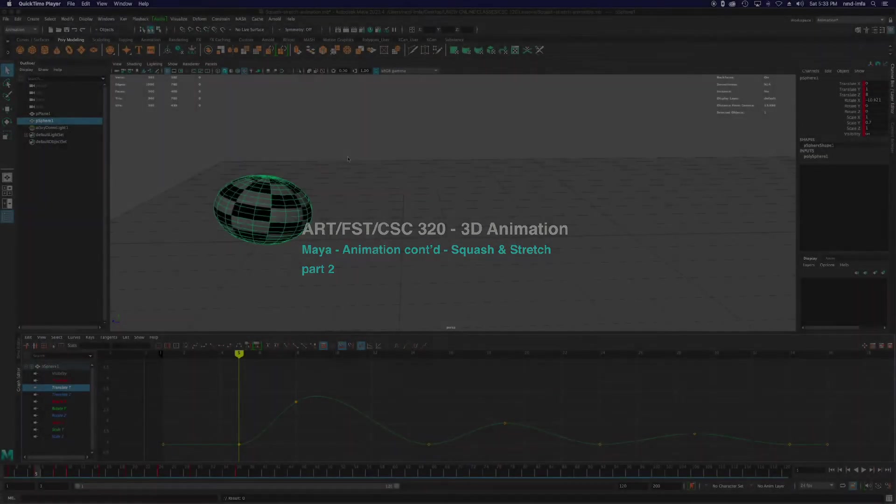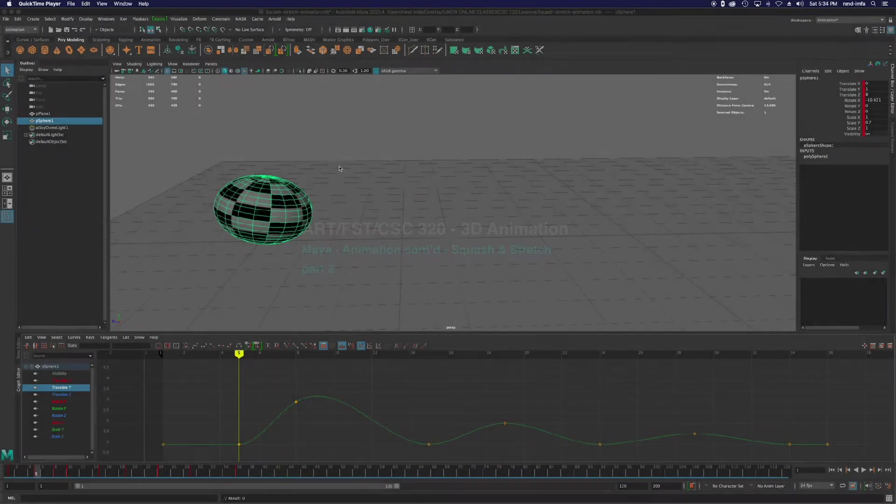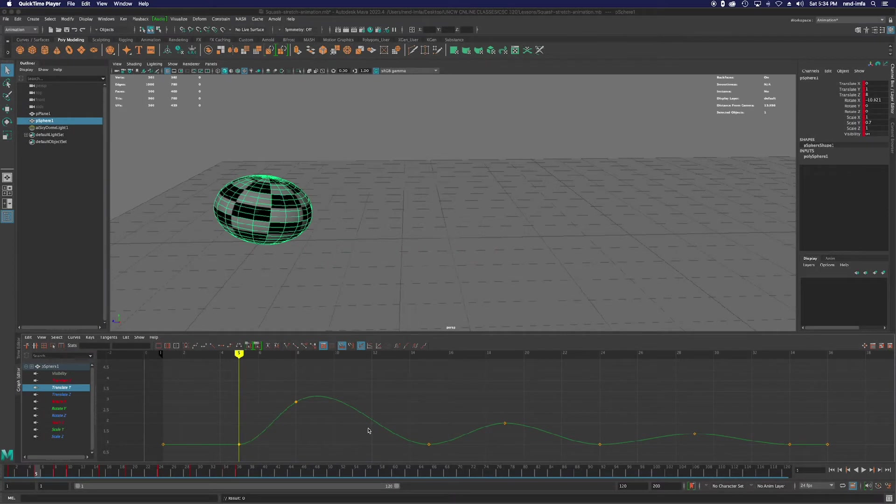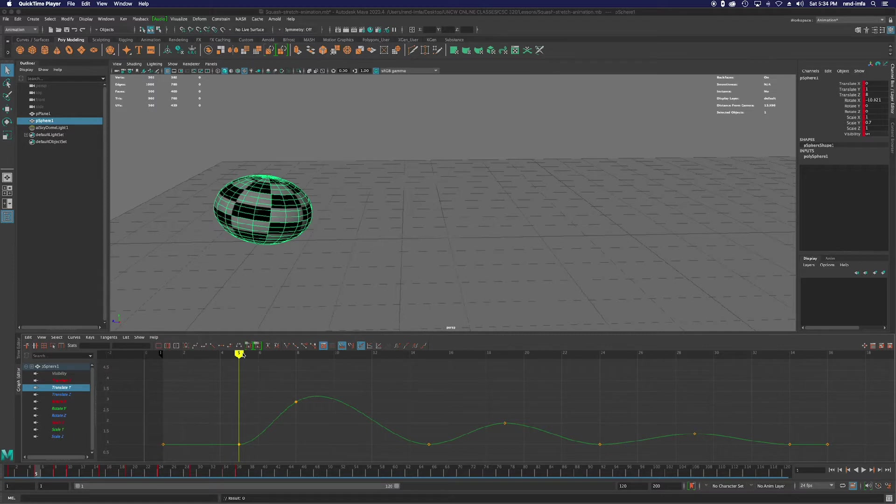Welcome back to 3D animation. I want to pick up where we left off with the bouncing ball and squash and stretch animation technique. There are a few things I didn't show you in the last tutorial about working in the graph editor and working with these keyframes.